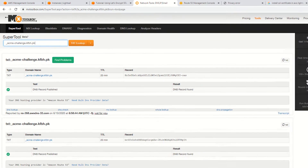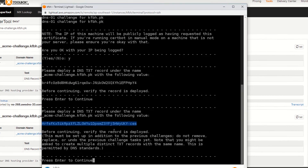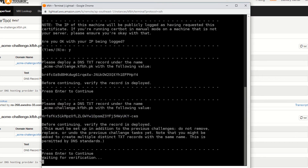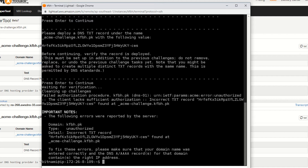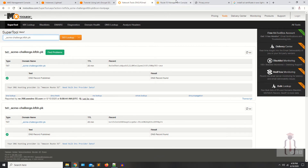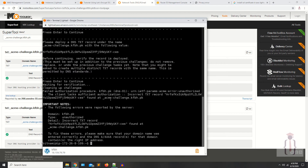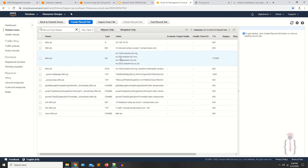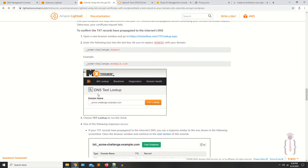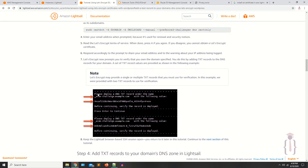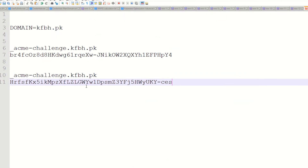Go to the SSH panel and hit Enter. As you can see, it's saying 'waiting for verification' — but then the following errors were shown: it's not finding the record. I'm not sure why it's not finding it; I think we have to wait a few minutes. If you face this kind of error, go back to the panel and start from the first step again.